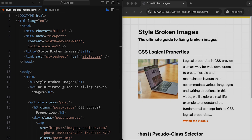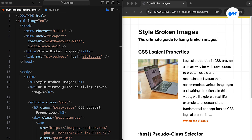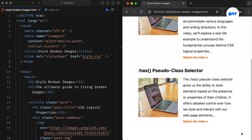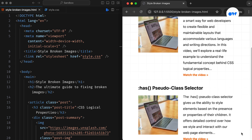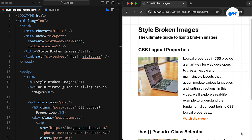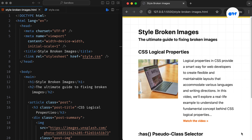Let's quickly go through the demo page we are working with today. It resembles a typical blog layout featuring a list of posts. Each post includes a title, a thumbnail, a summary, and a link to explore further.